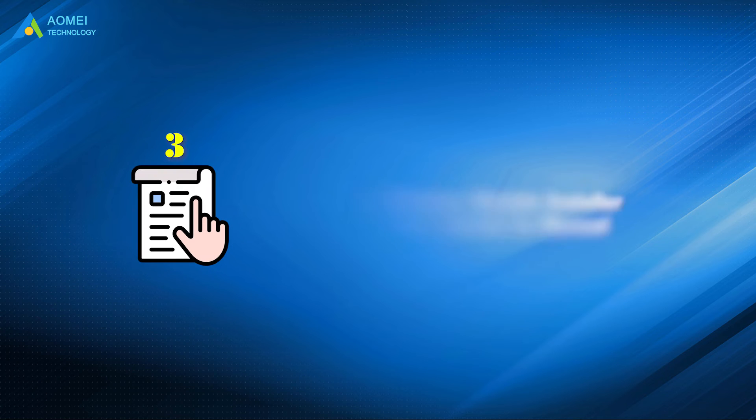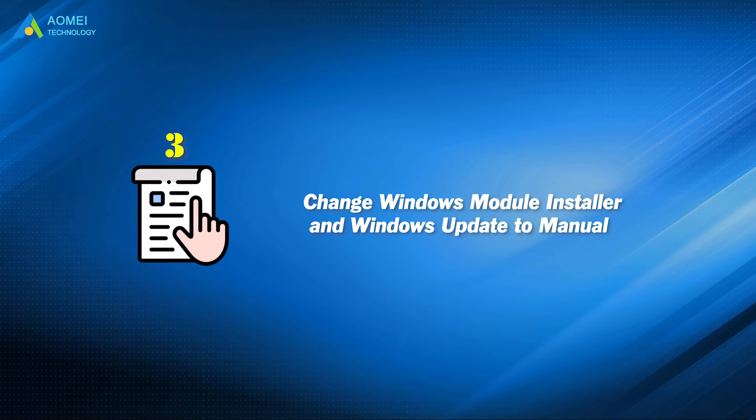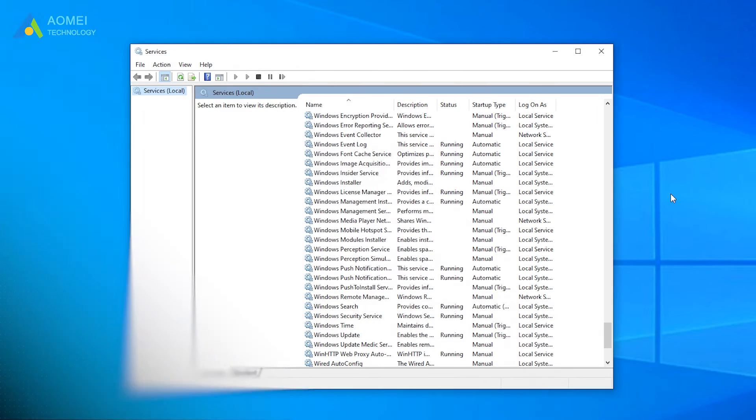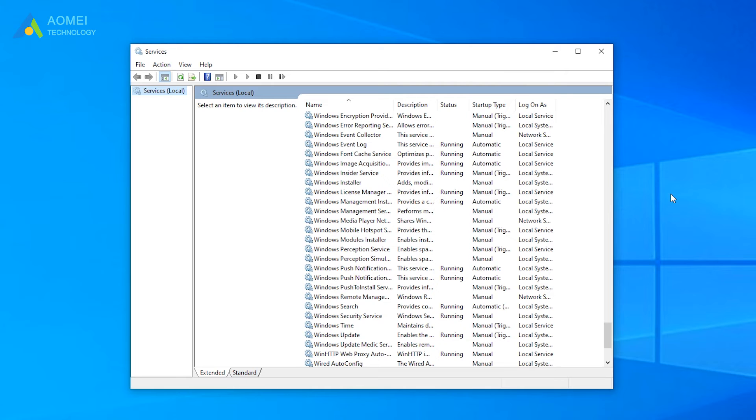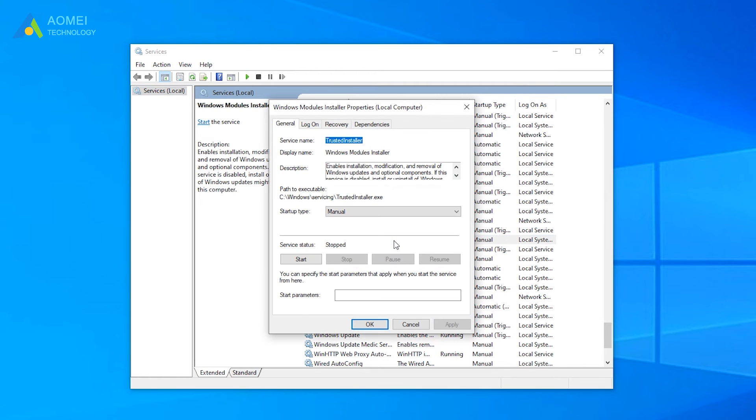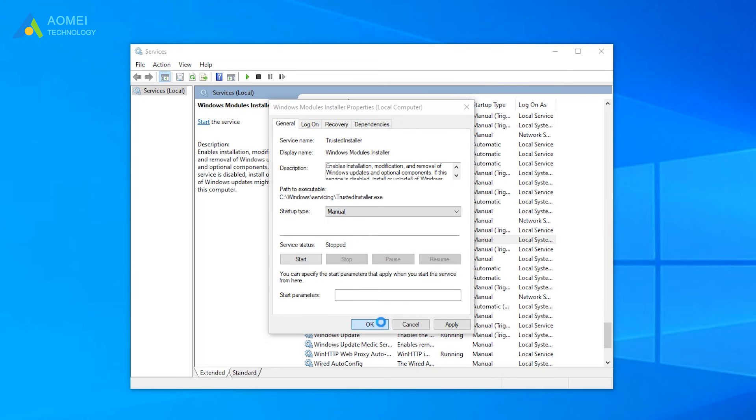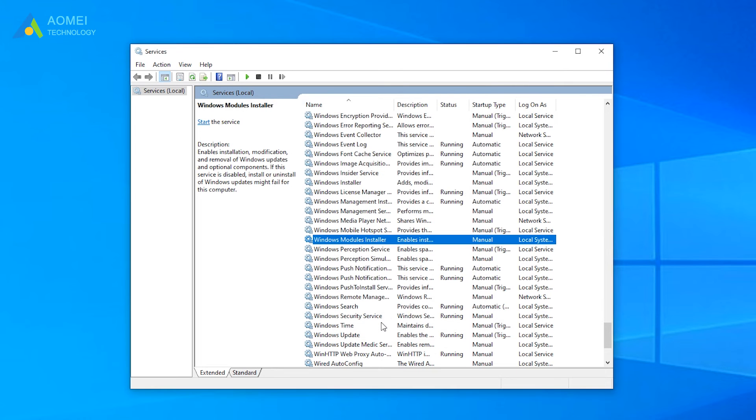Method 3: Change Windows Module Installer and Windows Update to Manual. Open the Services window. Find and double-click Windows Module Installer in the right list. In the Windows Module Installer Properties window, set it to the Manual option. Then click OK to save this change.